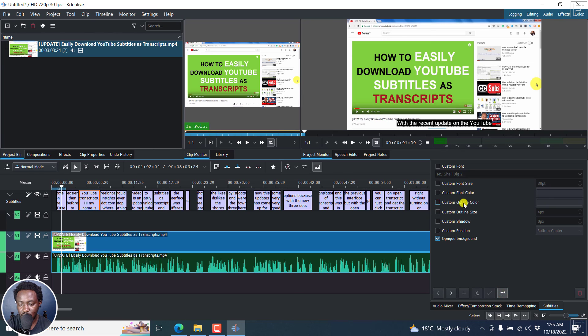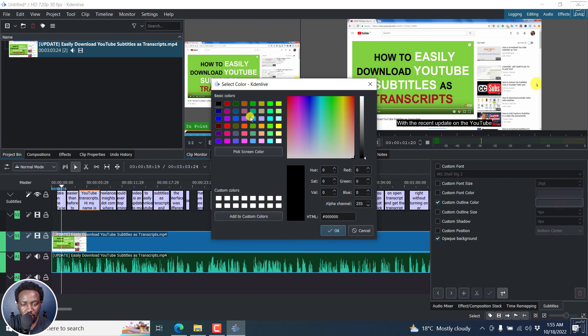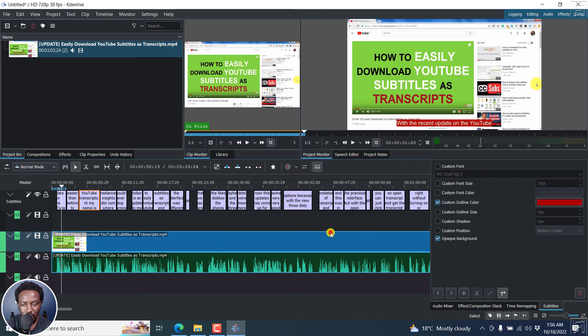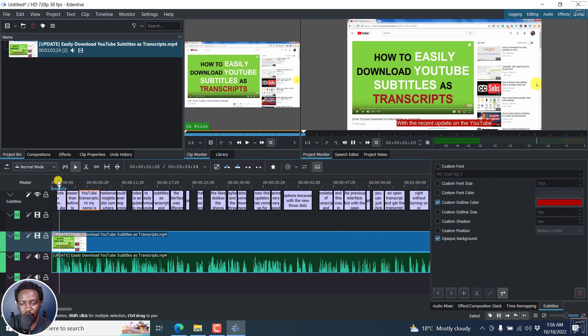And if you want to change the background, let's go to, I believe it's the outline color. Change that to whatever. Let's say we go with something like this. Okay, that is what we have. So if you actually play, there is an update on the YouTube. You know how your subtitles look with the background.